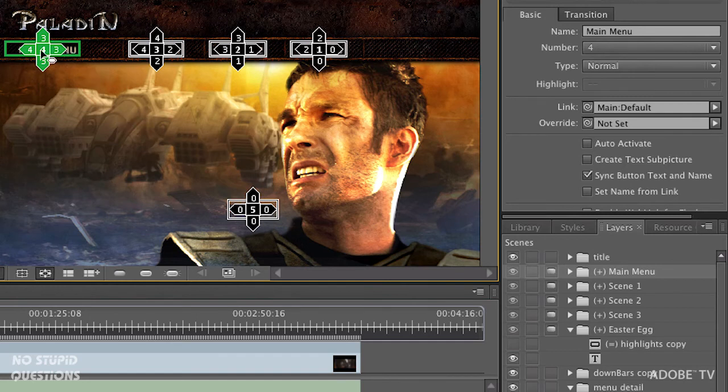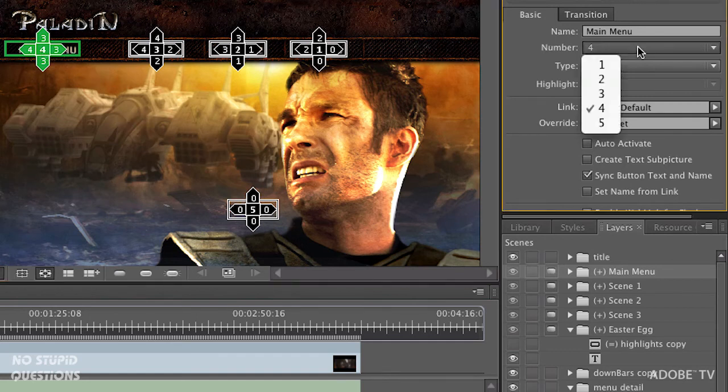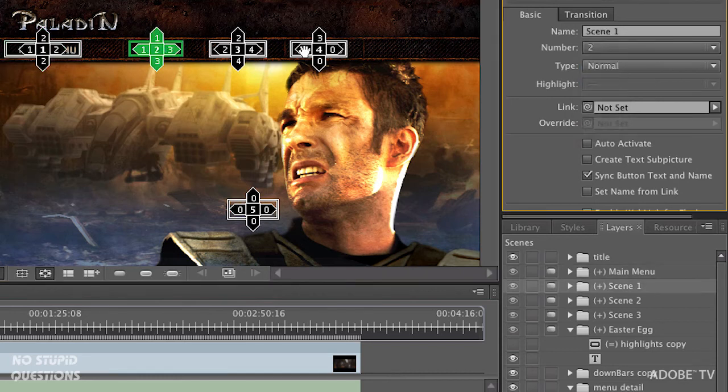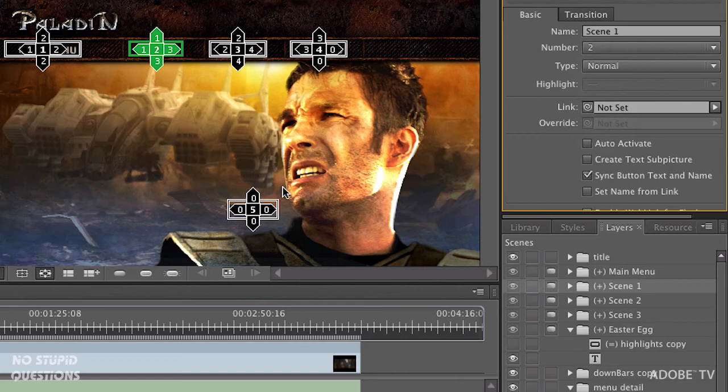This should actually be number one. This should be number two, and that's three, and that's four, and this is five.